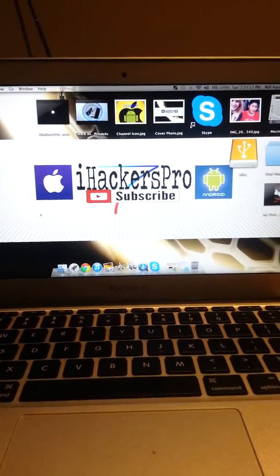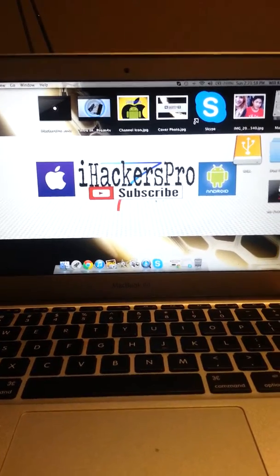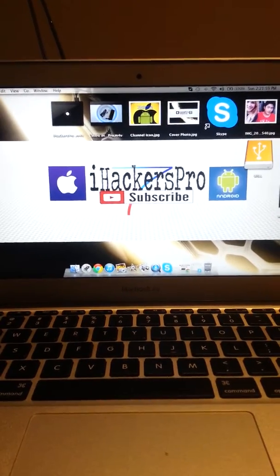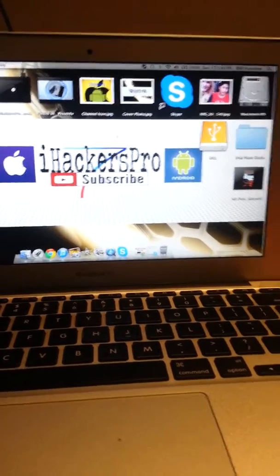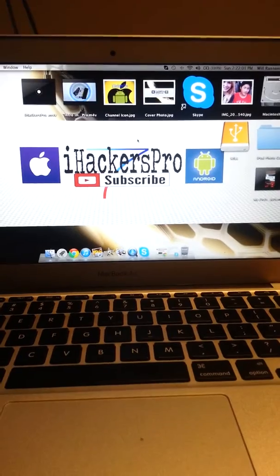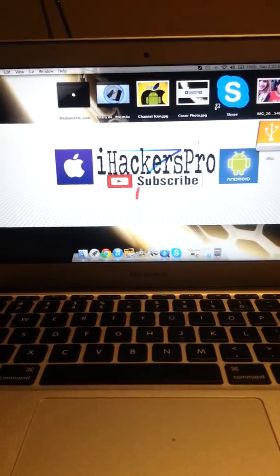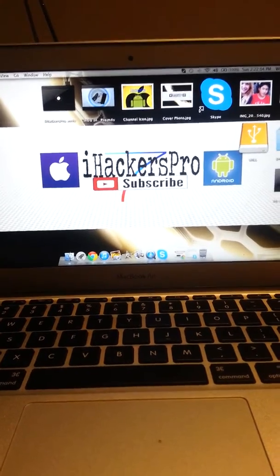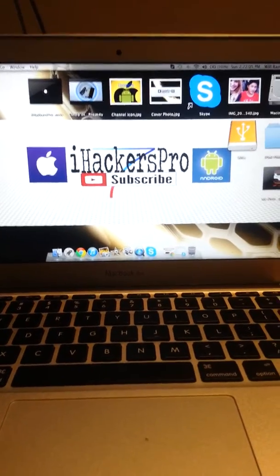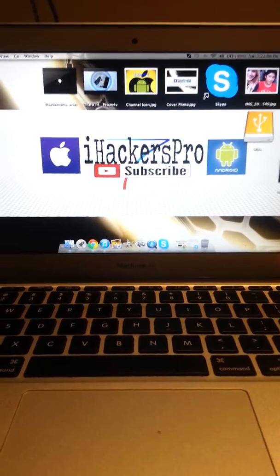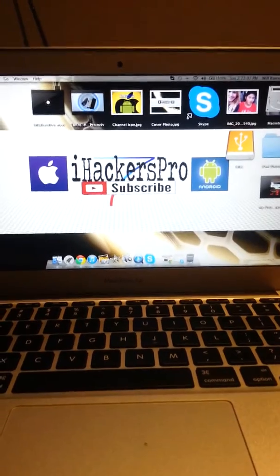What is up guys, iHackersPro here and today I'm going to be bringing you a downgrade tutorial, how to downgrade from iOS 7 with proof that it actually does work.